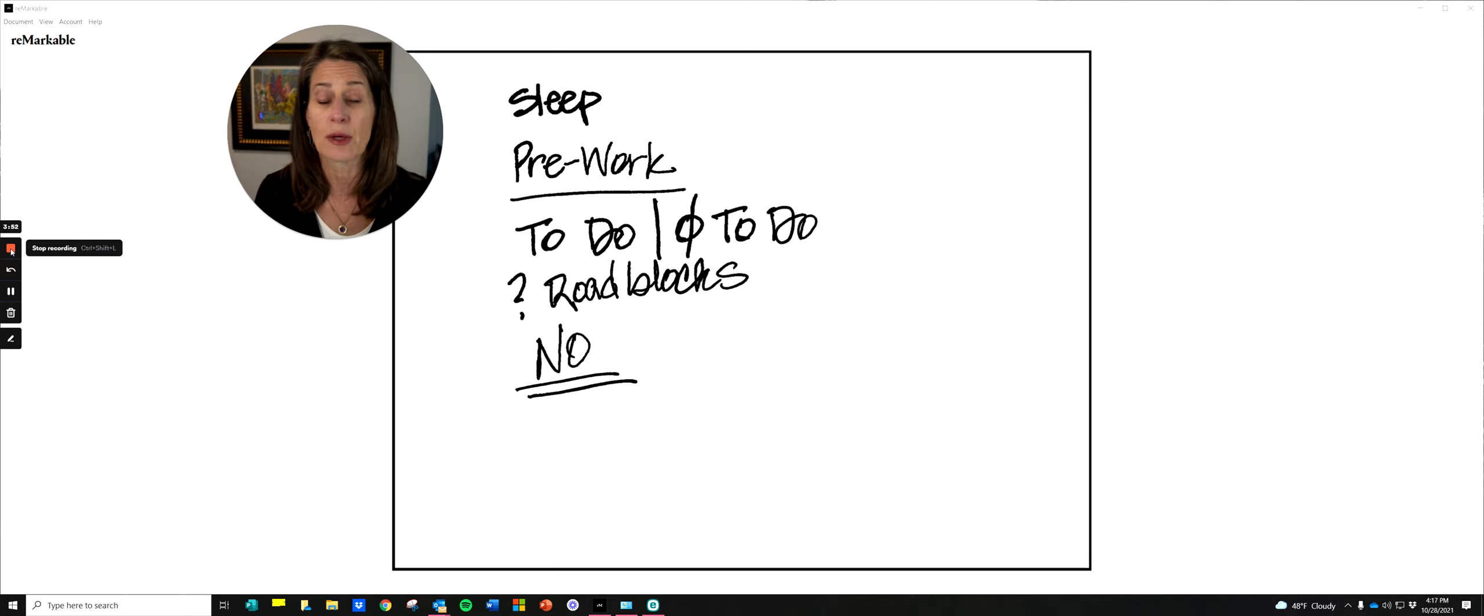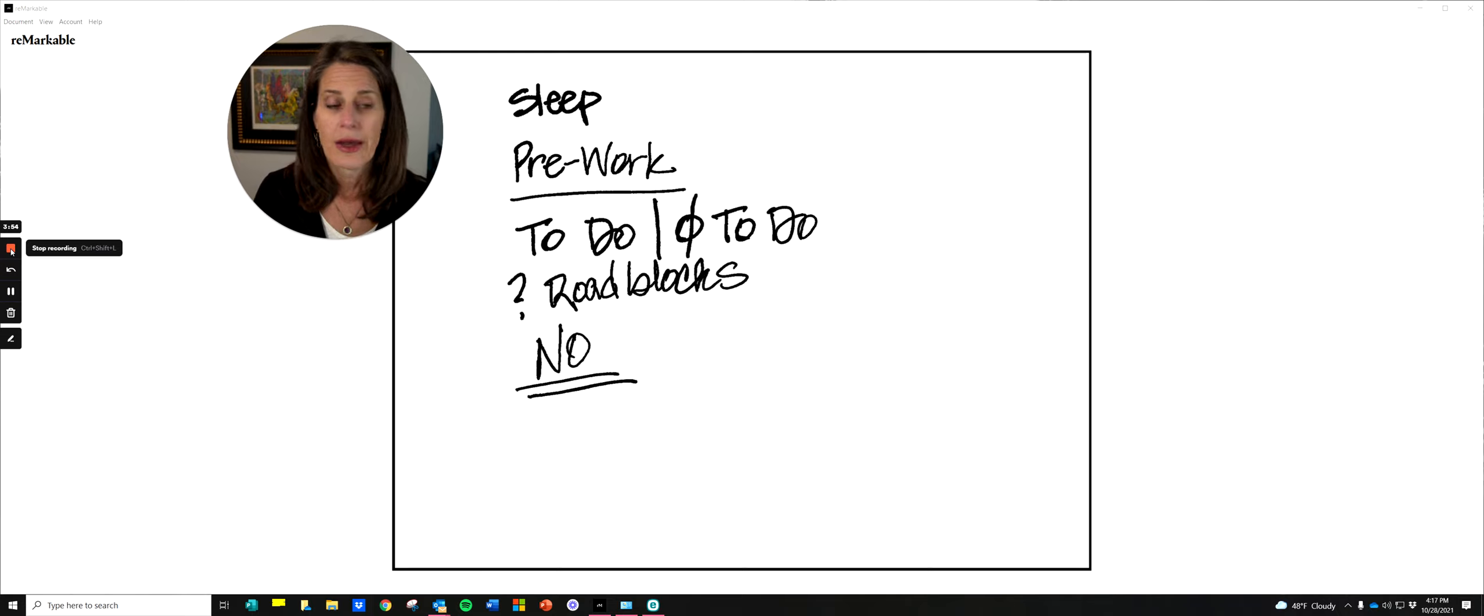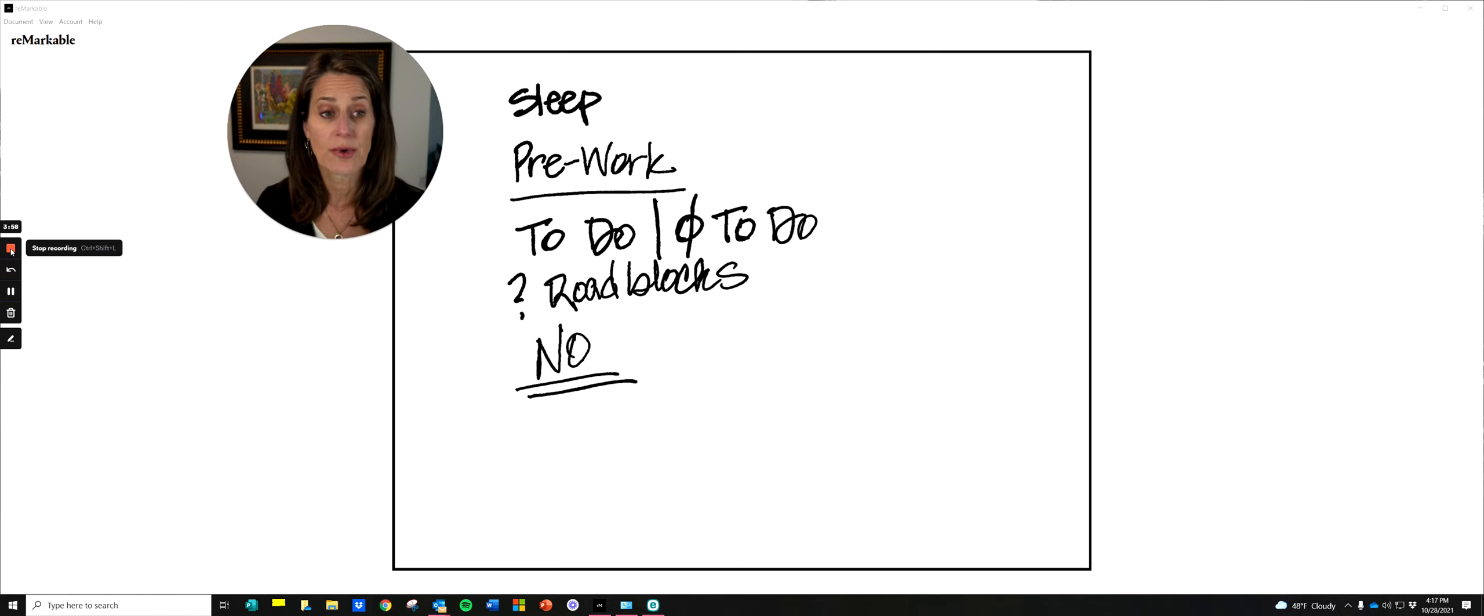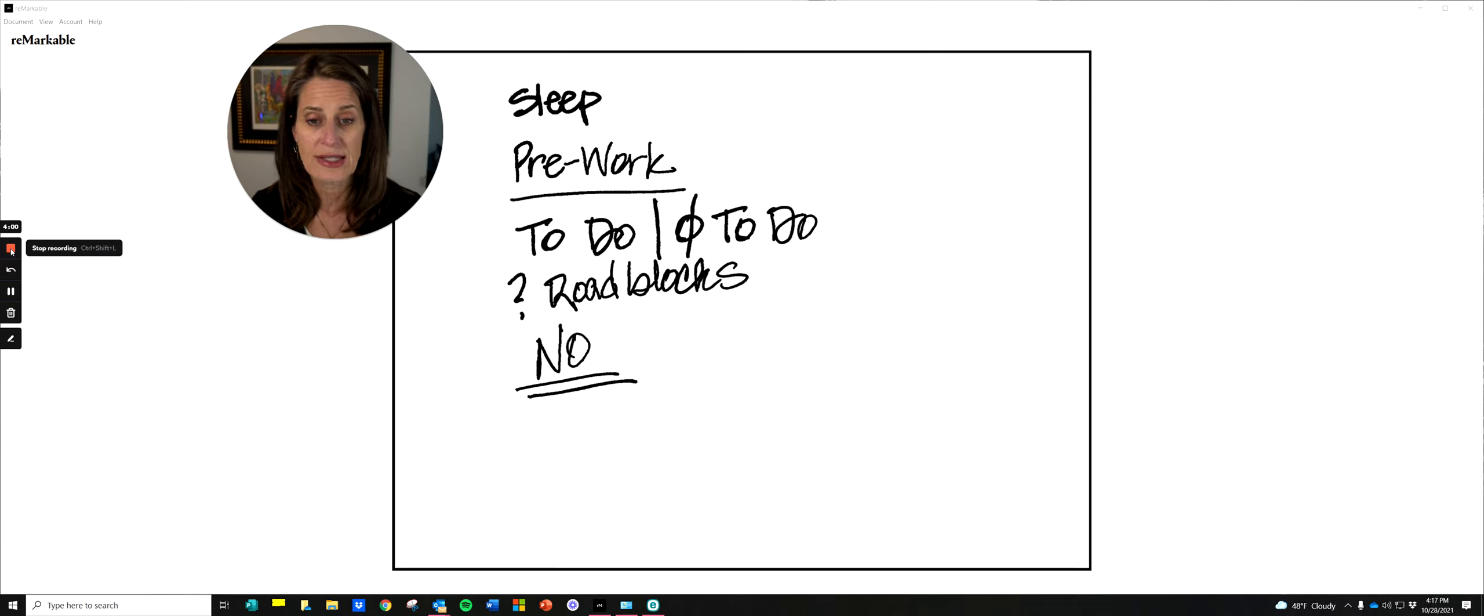Ask yourself what the right time for you is to begin things because some of us are better in the spring, fall, May 13th. I don't know. But you have to go with your rhythm, not what the world says.